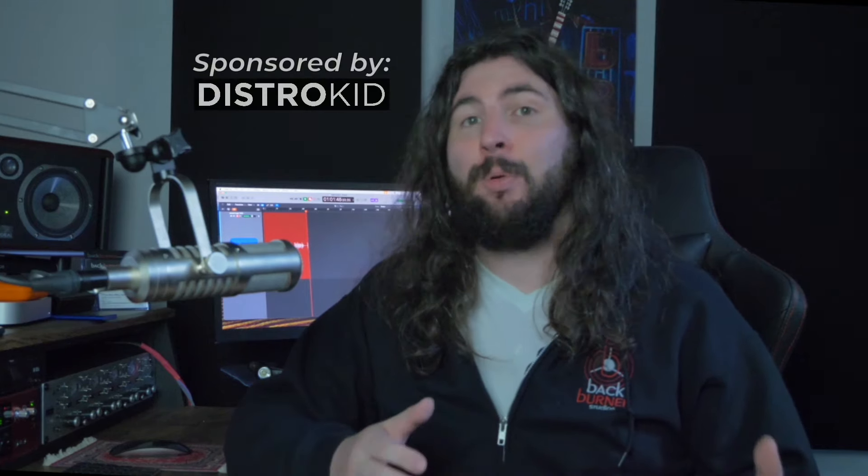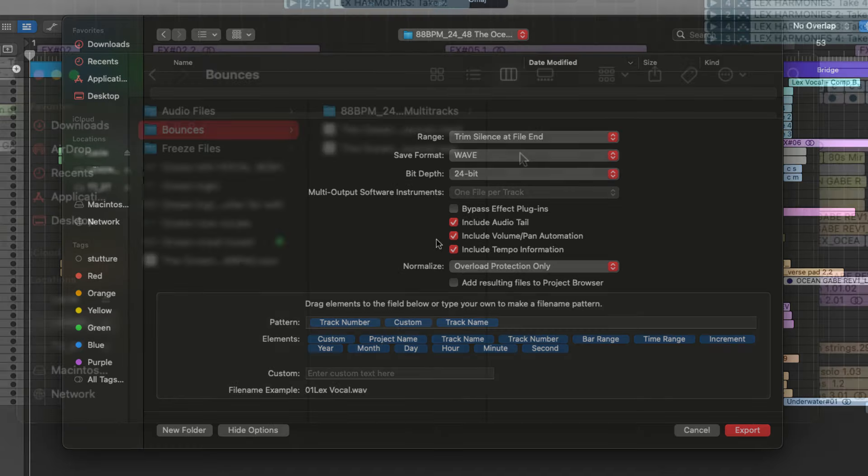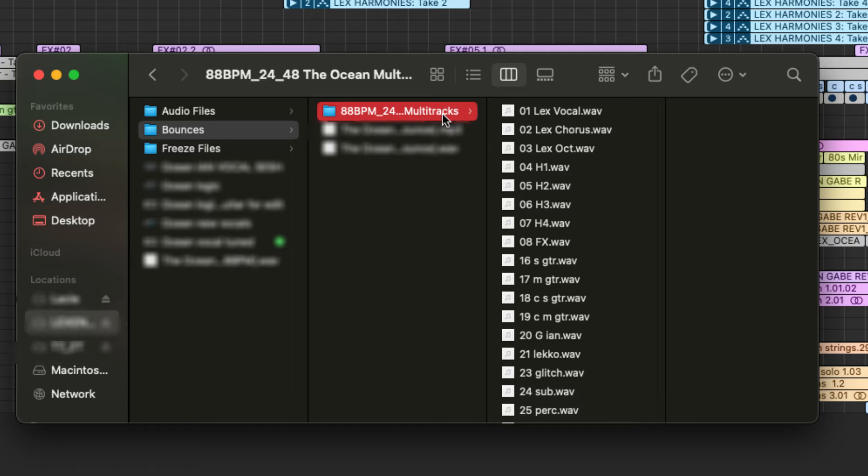This guide will show you how to export multi-track audio files in Logic Pro to send your music off for mixing.